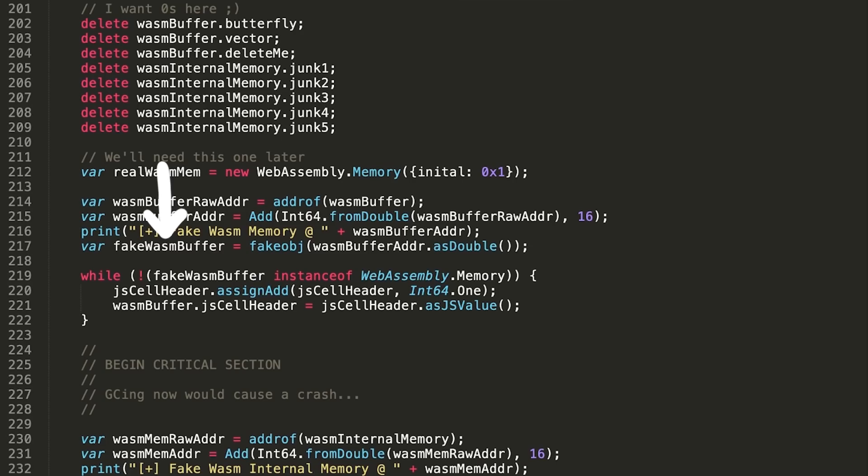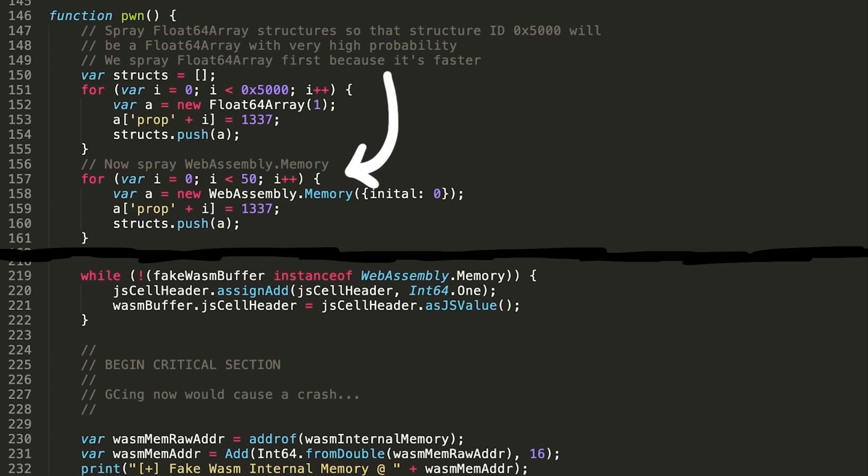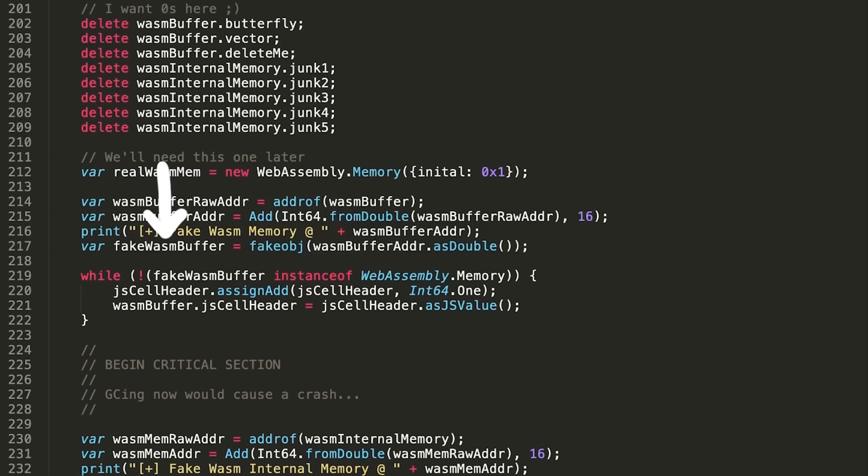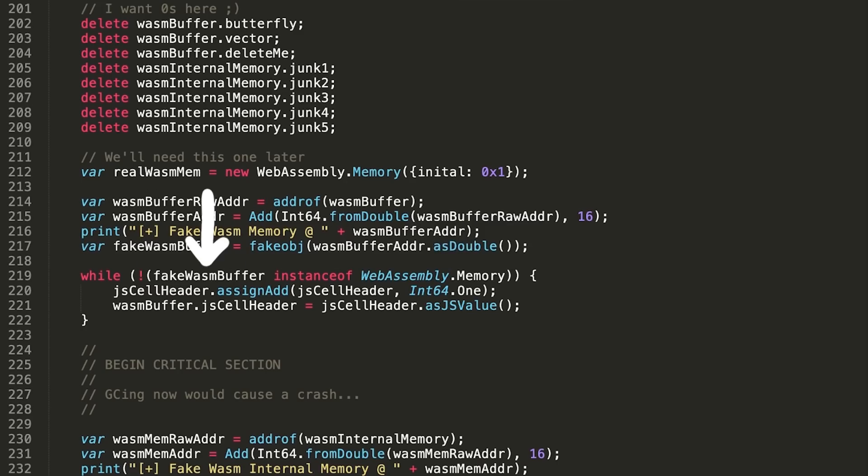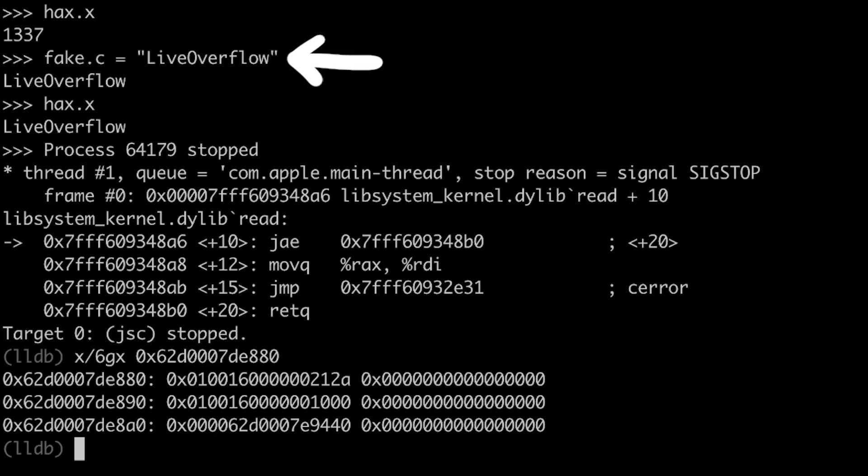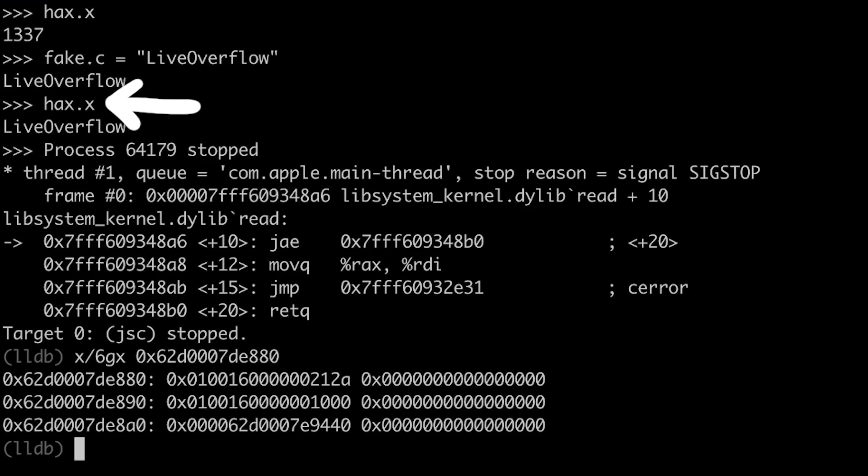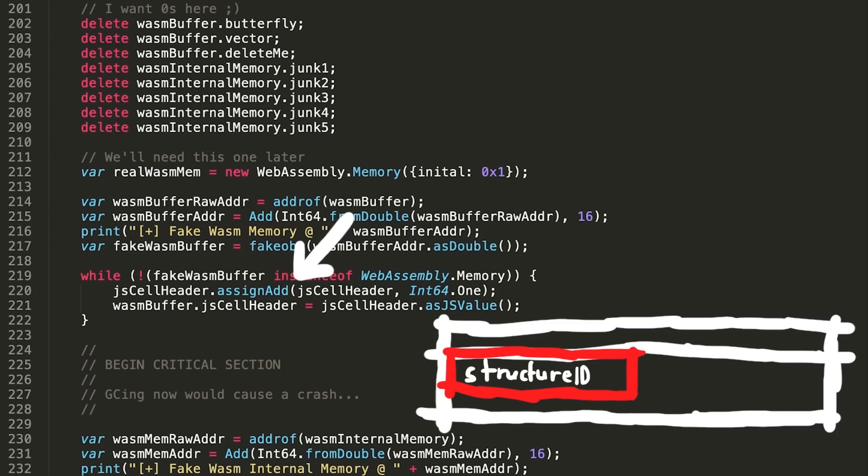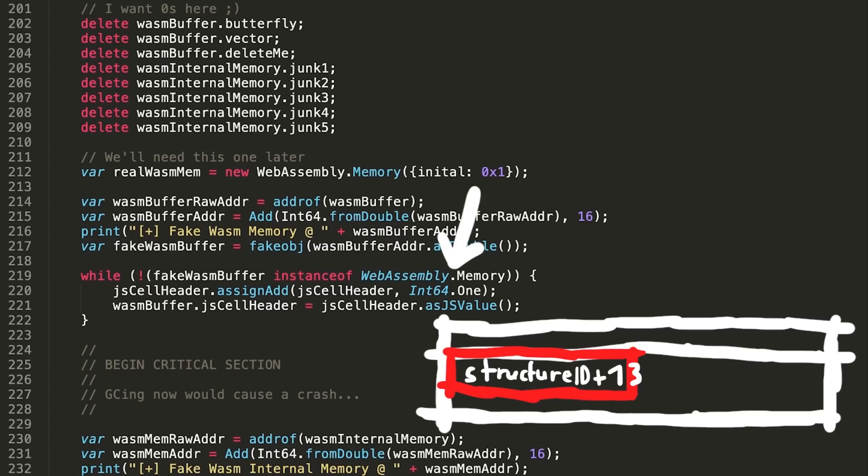But here is the other trick. Remember the WebAssembly memory object he sprayed? Well actually he is not at all interested in a float64 array. He wants a WebAssembly memory object. This while loop checks if the fake vasmbuffer is still not a WebAssembly memory object. How does this make sense when he deliberately chose a structure ID to get a float64 array? Well he abuses the fact now that the two objects overlap. The fake vasmbuffer overlaps with the original vasmbuffer.js cell header. And like we modified the .c property of the fake object, which affected the .x property of the fake test object hex, here he keeps incrementing the JSL header of the vasmbuffer, which affects the real structure ID of the fake vasmbuffer. And so in each iteration he checks now, if the fake vasmbuffer has turned into a WebAssembly memory object.